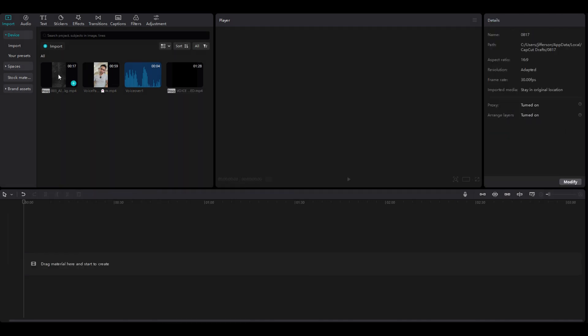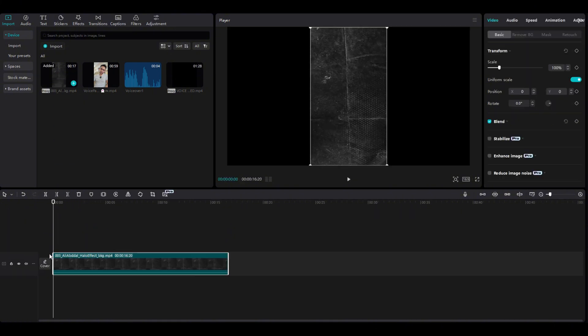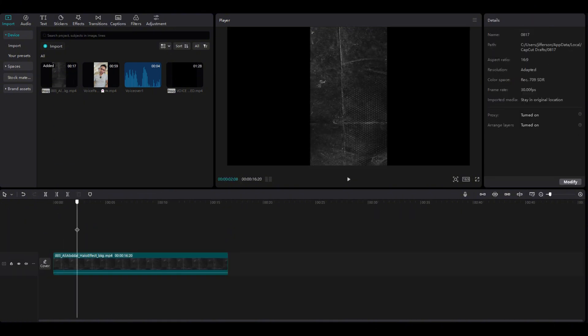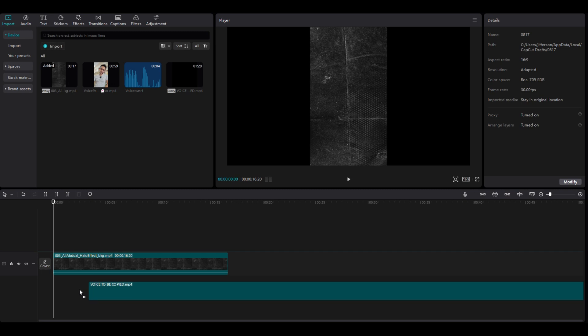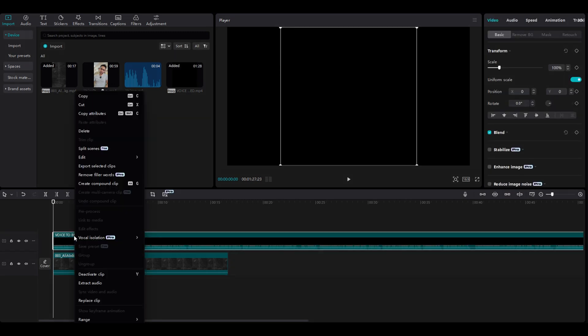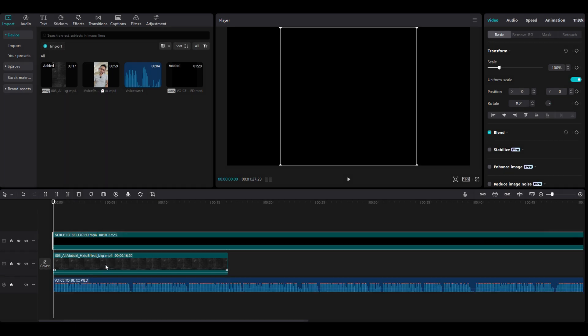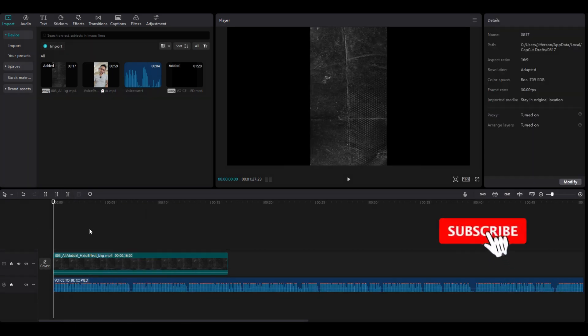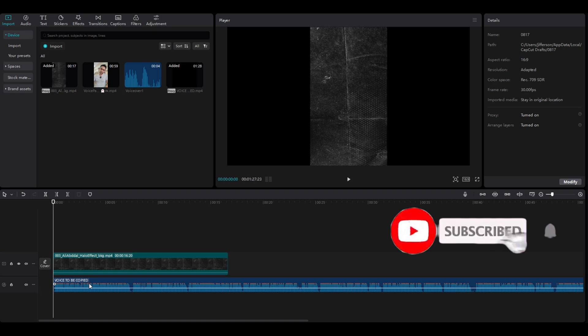So the first thing we do is add some background, and we have to add some voiceover of our choice. Then we have to extract this voiceover, then we have to delete this, and we will have to use this.